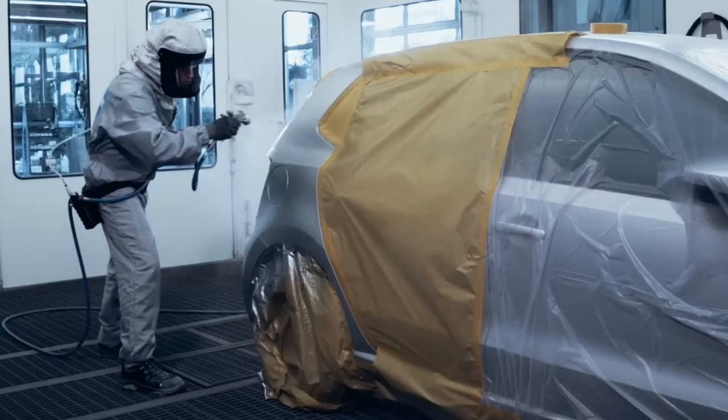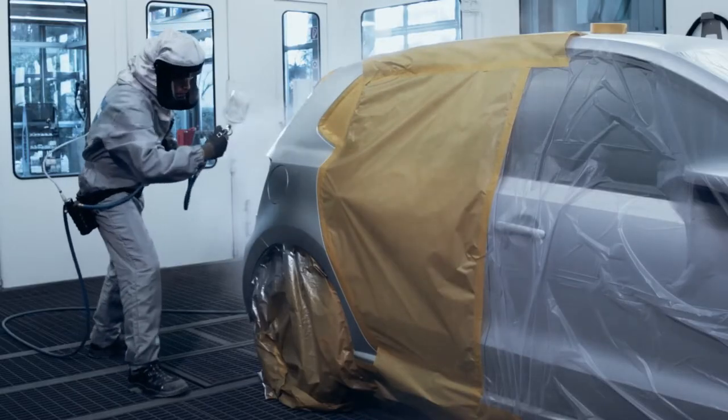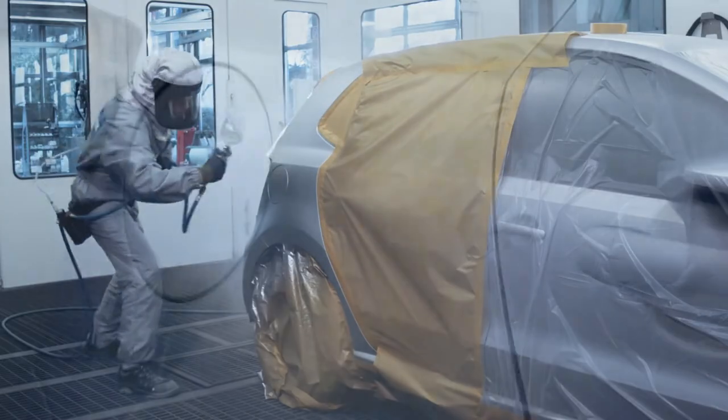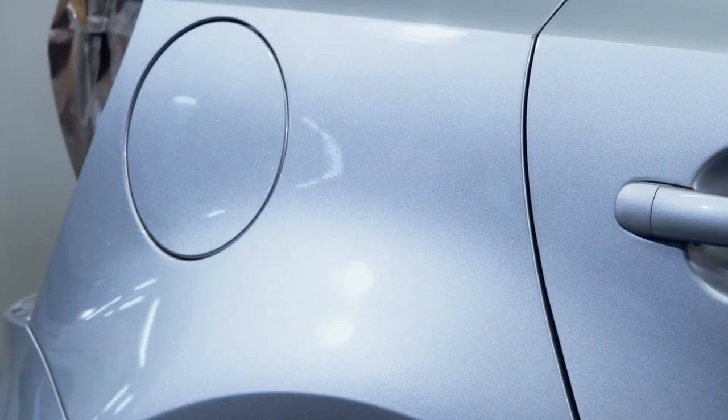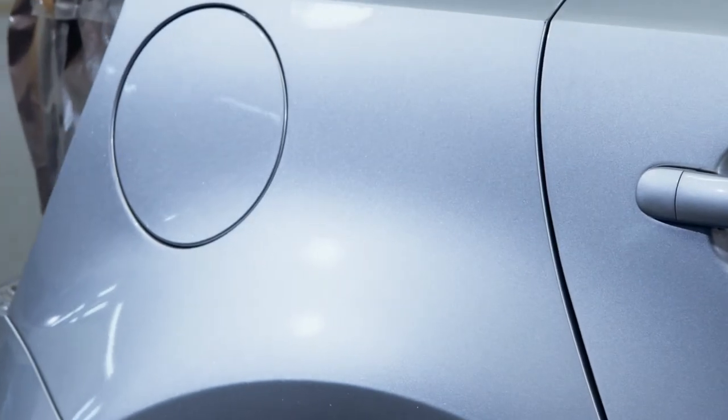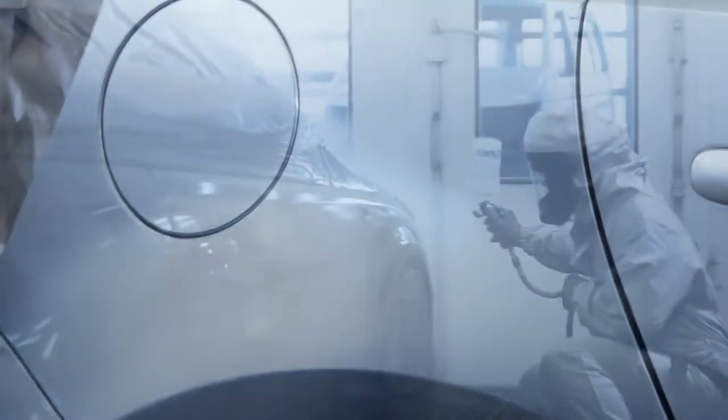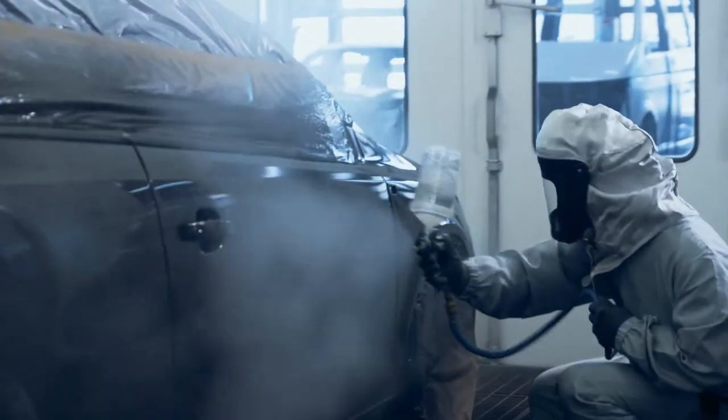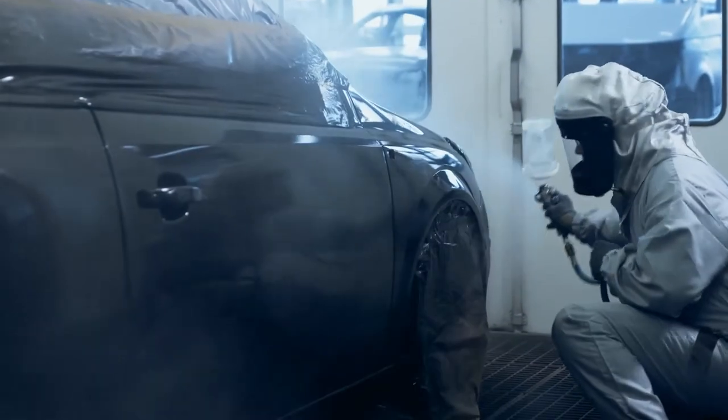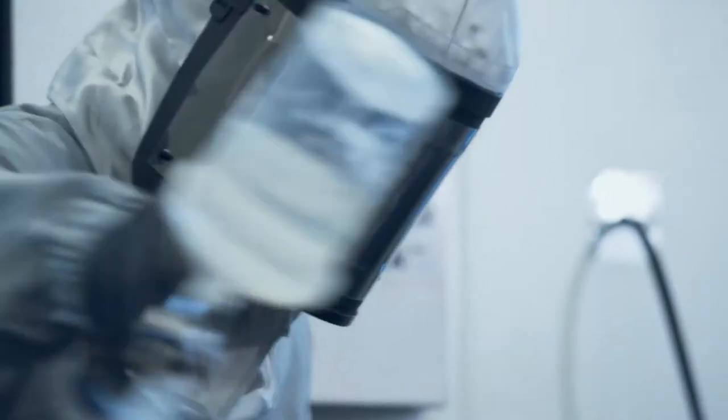The one-visit application technique ensures process times are shortened for everything from filler to clear coat. And it is approved by leading car manufacturers.